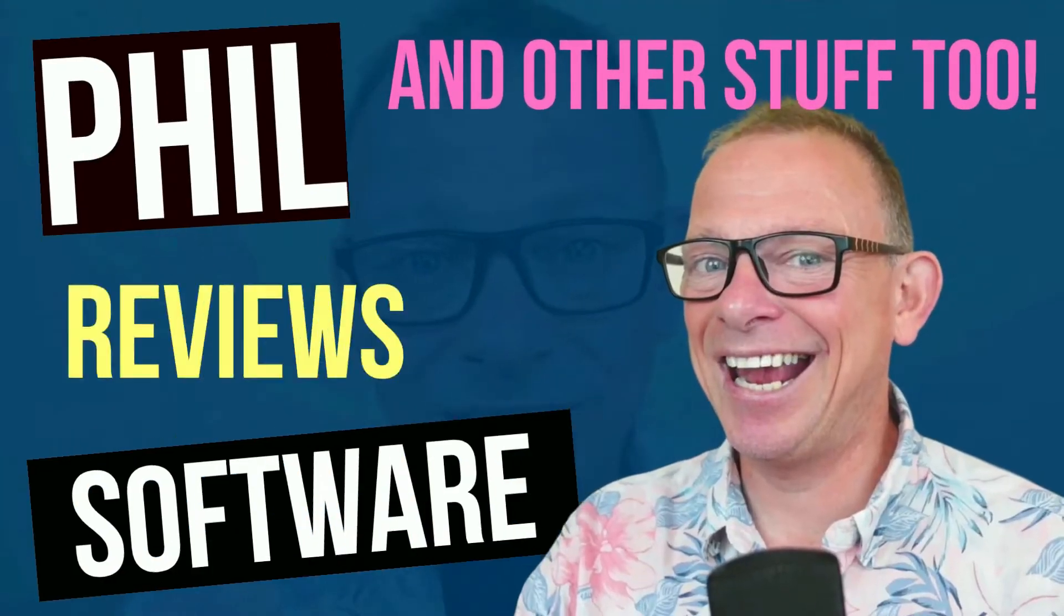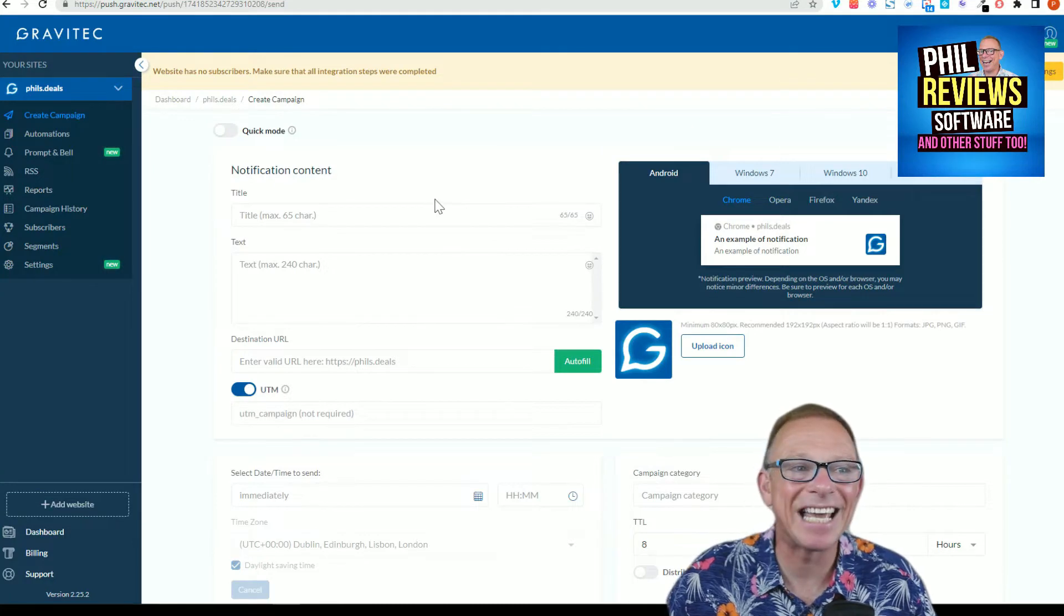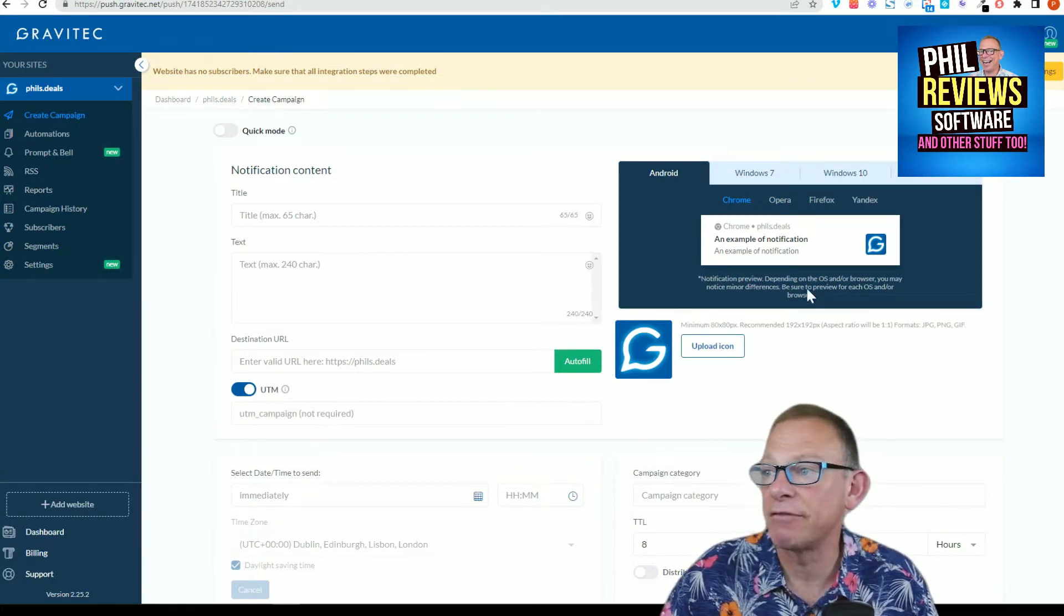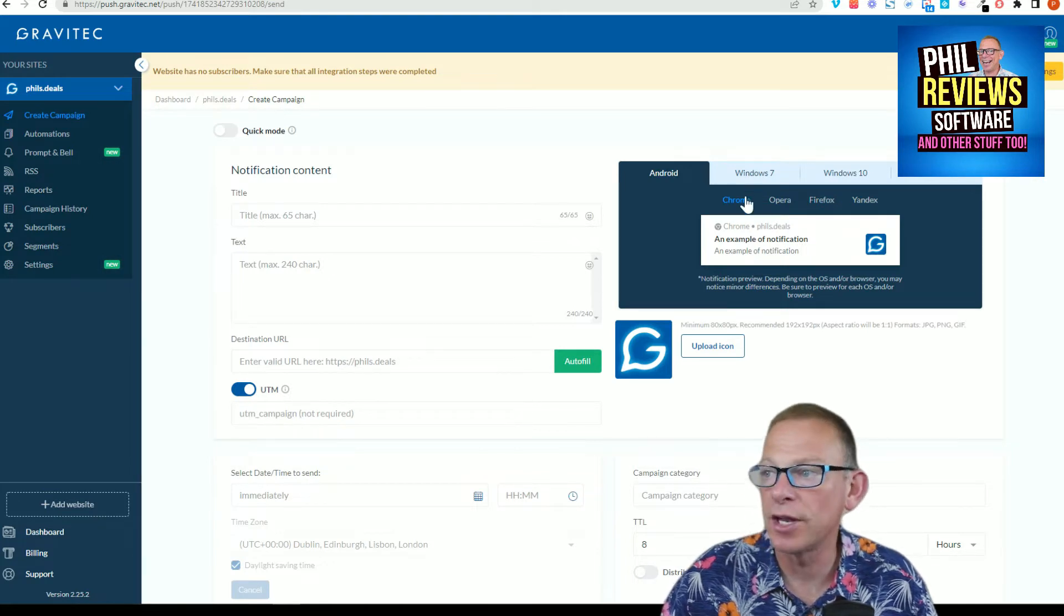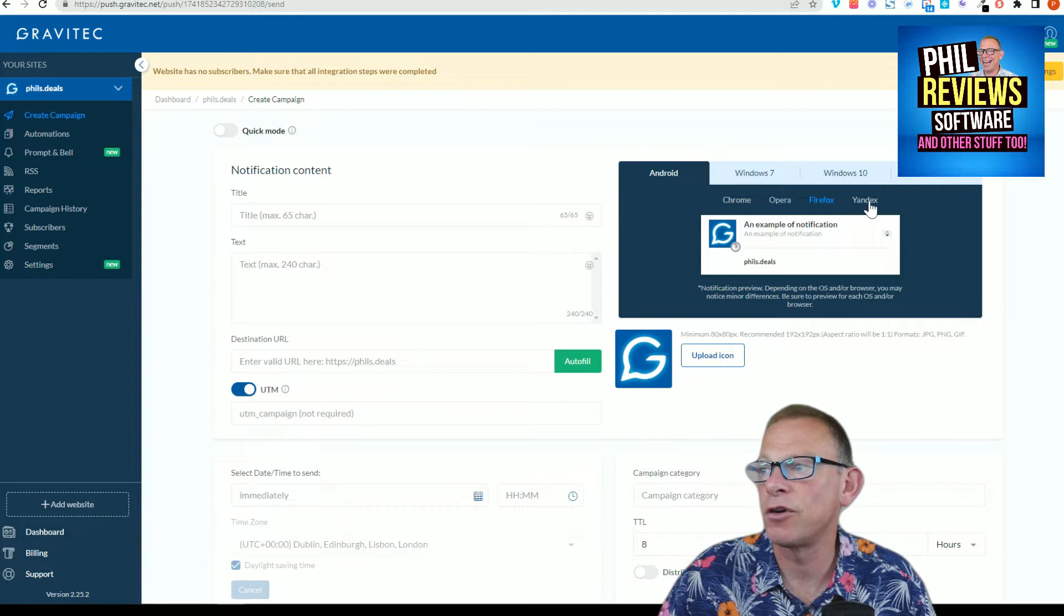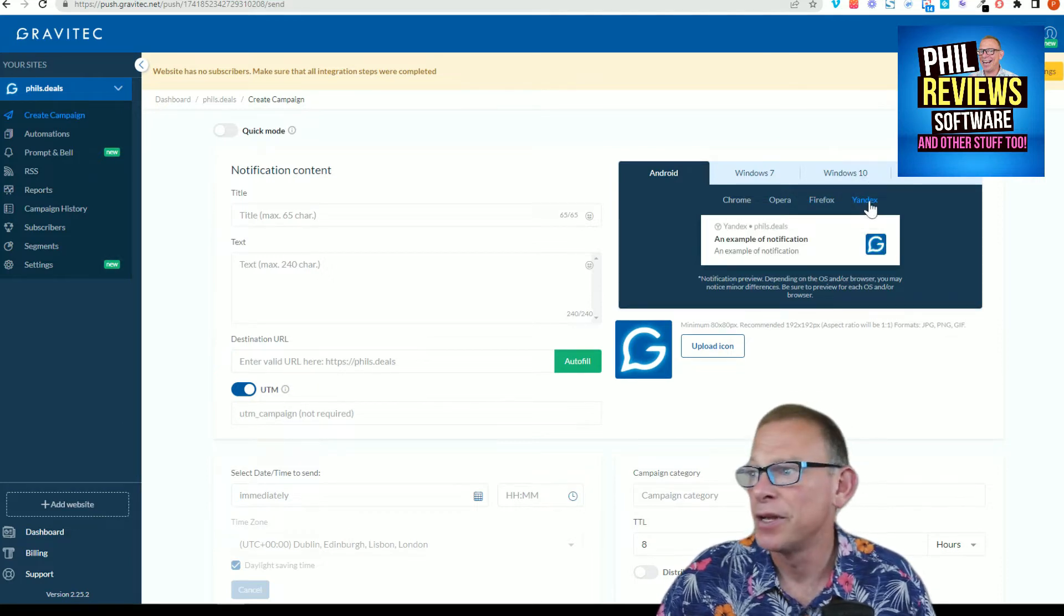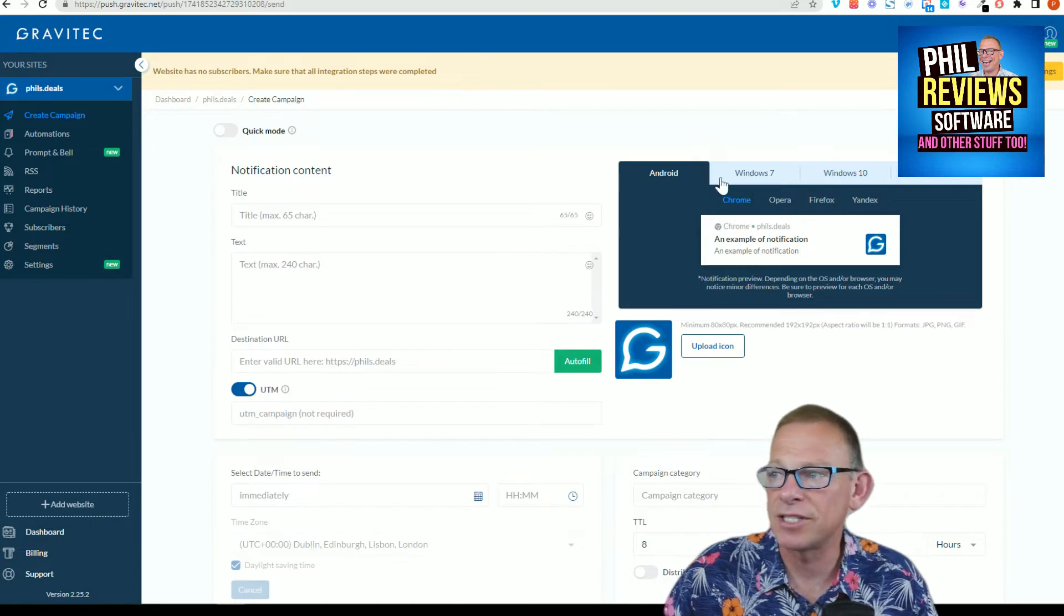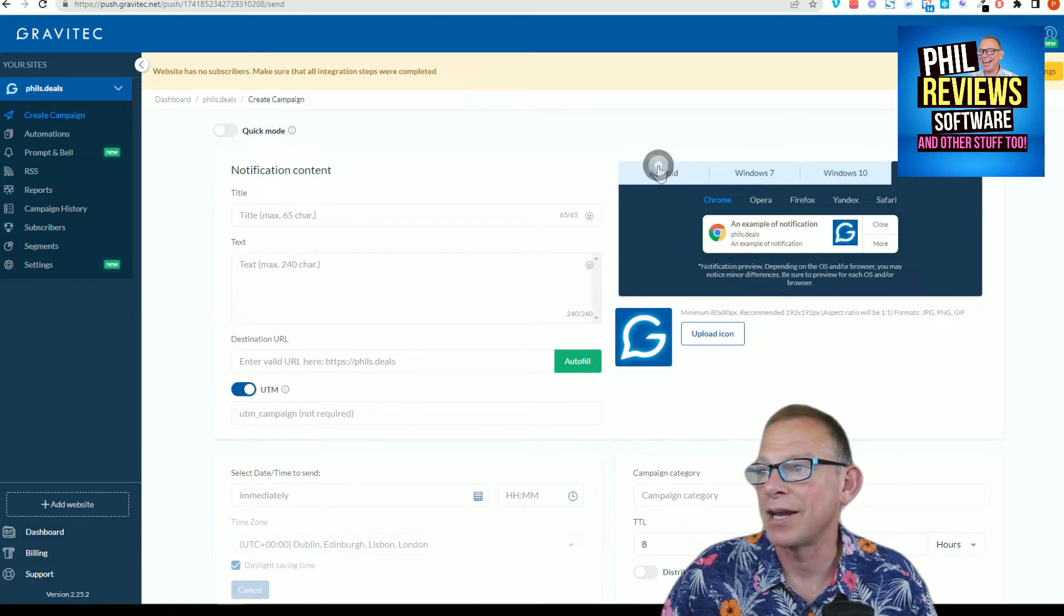Okay, so here is Gravitech, and this is the thing. I mean, this is what you can create with Gravitech. You can create your own extension for the likes of Google Chrome, for Opera, for Firefox, and I've never heard of Yandex, but I guess if some people use it, you want an extension and a pop-up for them. And it's also an extension that will work with Windows 7, Windows 10, and on Mac.